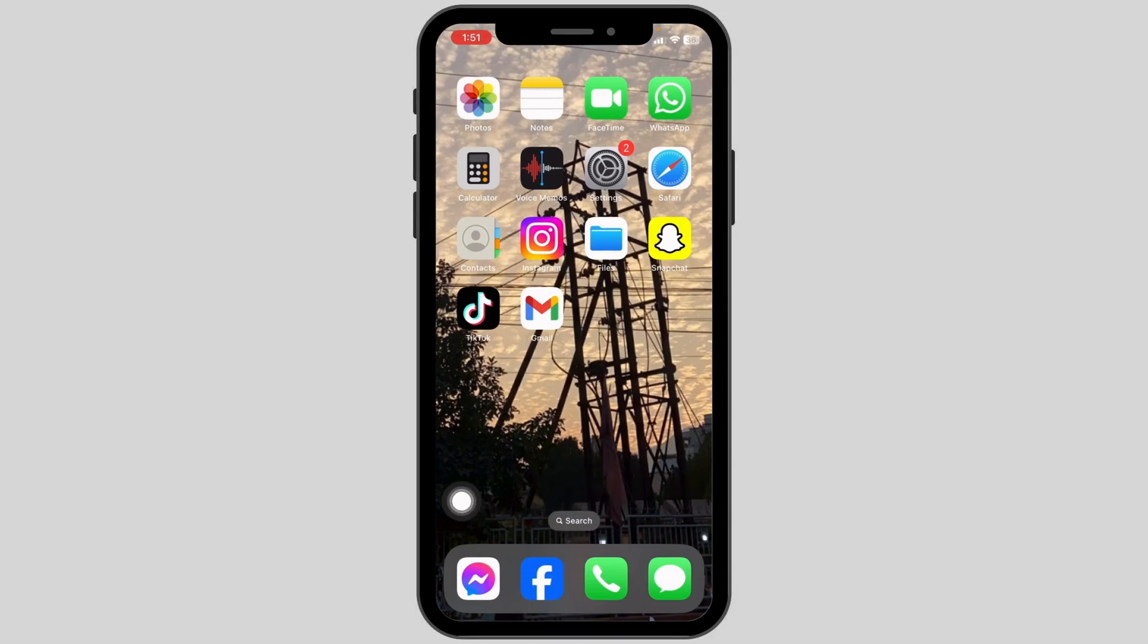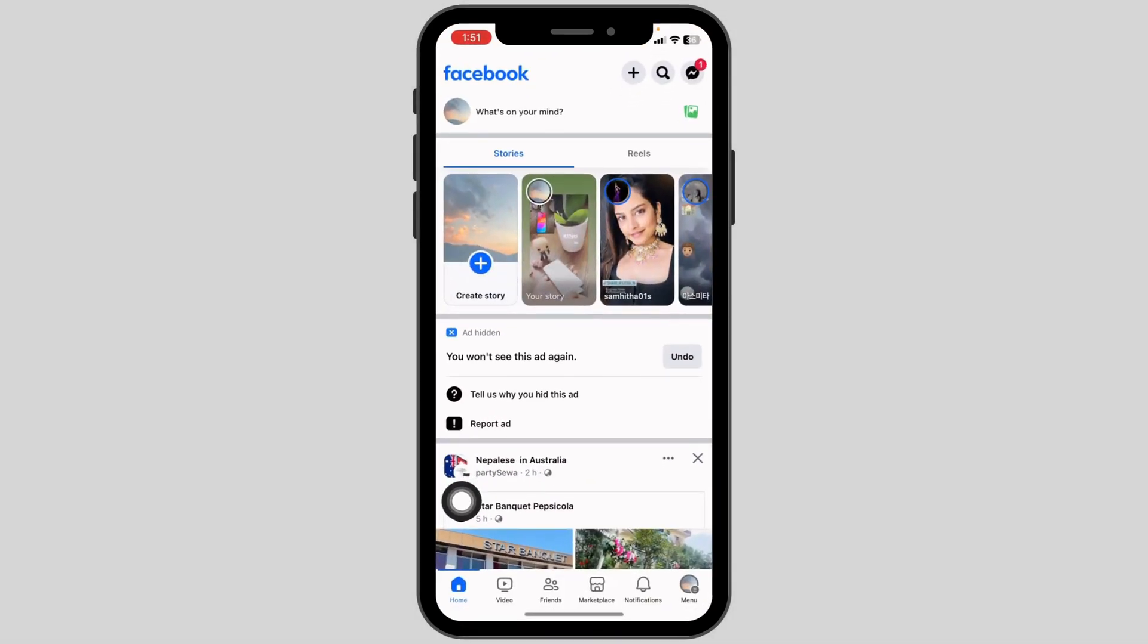Launch your Facebook app. You will land on the home page. Now navigate to the menu page.